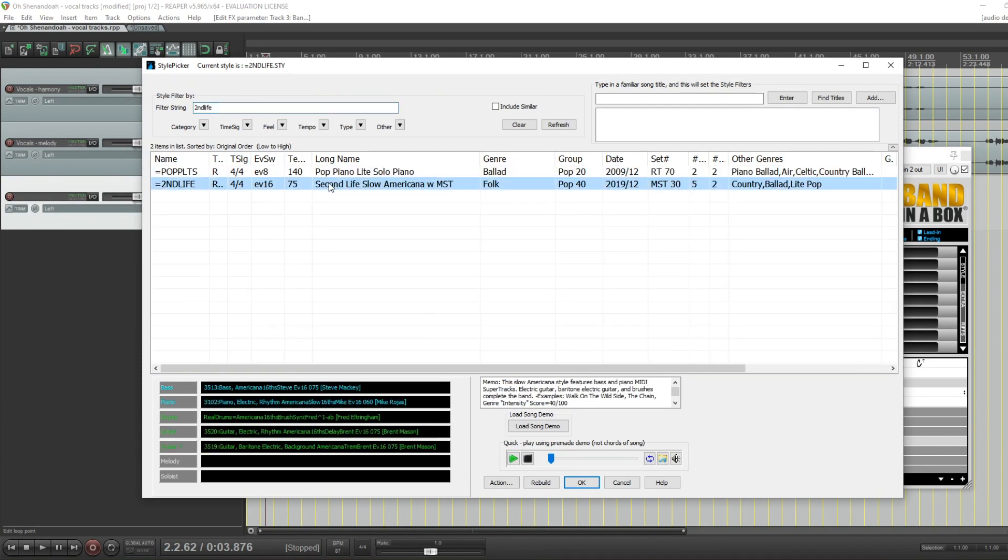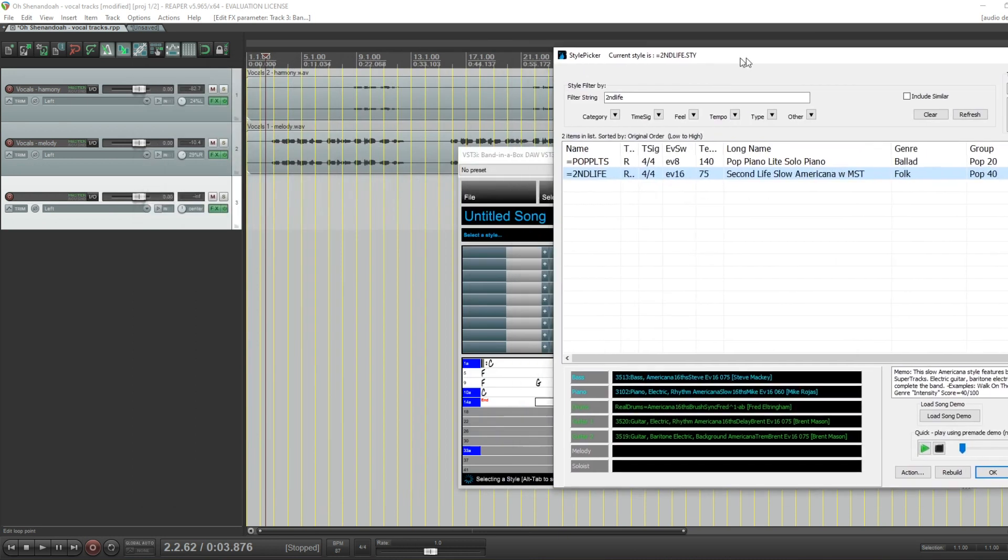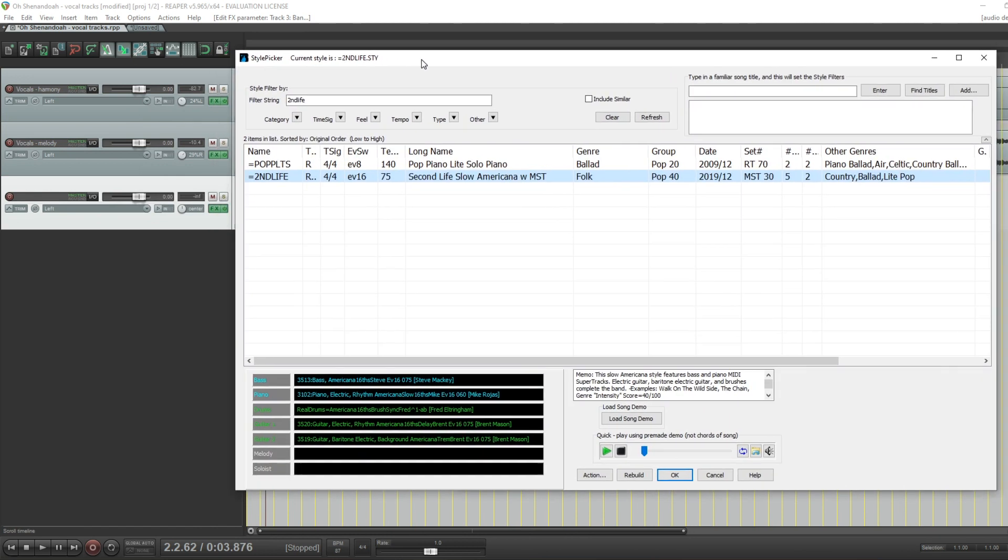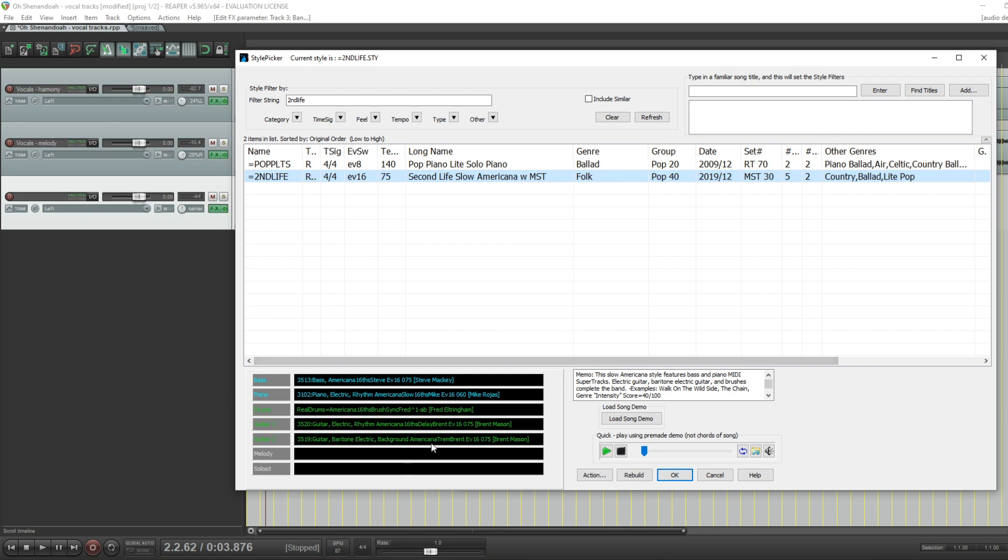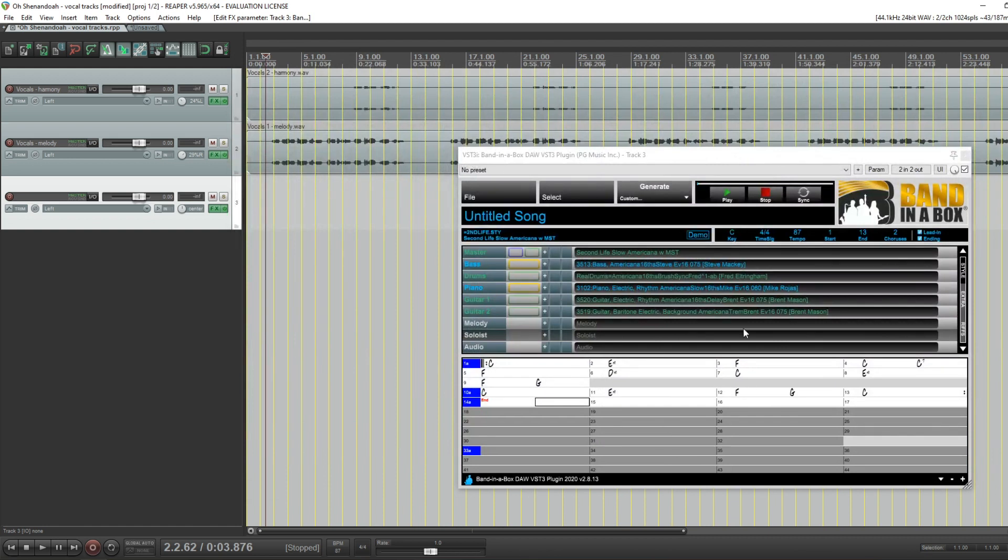But I actually have something in mind. It's a style called Second Life. And the reason I want to pick this one is because this video is going to be about using the tracks in sync with the DAW, which you could do previously. But we've made great improvements to syncing up with MIDI. This particular style has MIDI bass and piano. These are MIDI super tracks. They're color-coded, so you can see at a glance. And then the green ones are real tracks or real drums. So this is a combination. That's why I wanted to pick that style there.